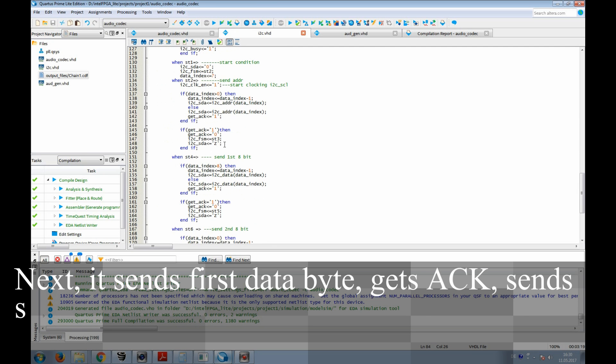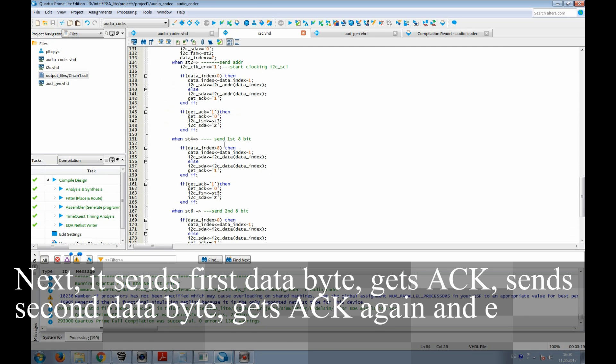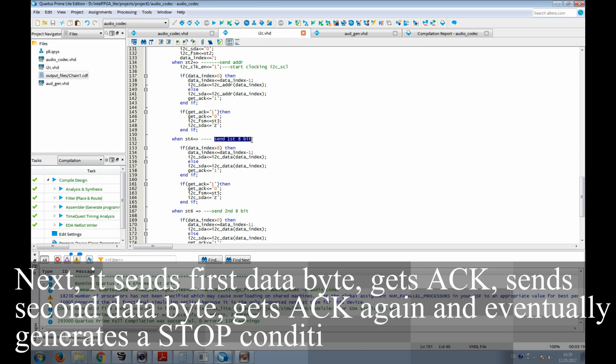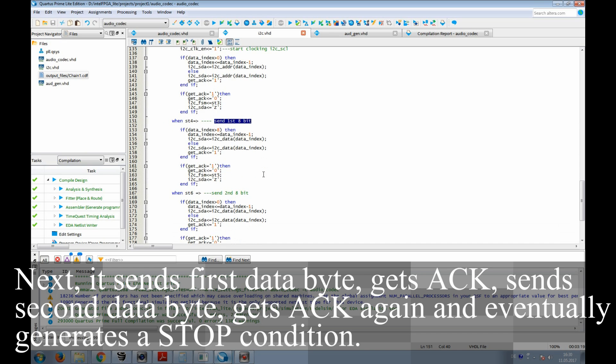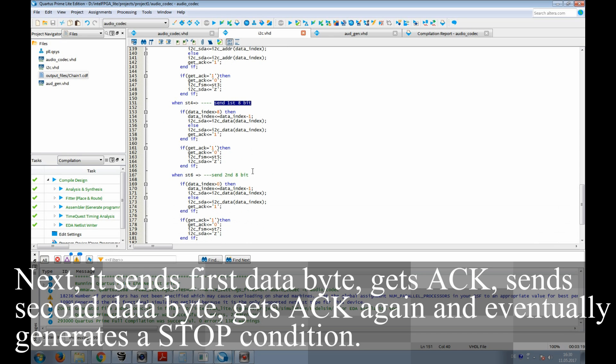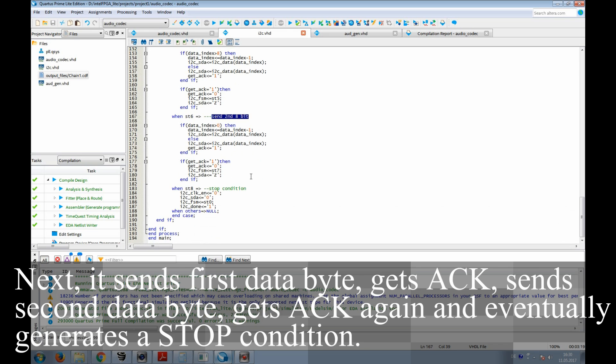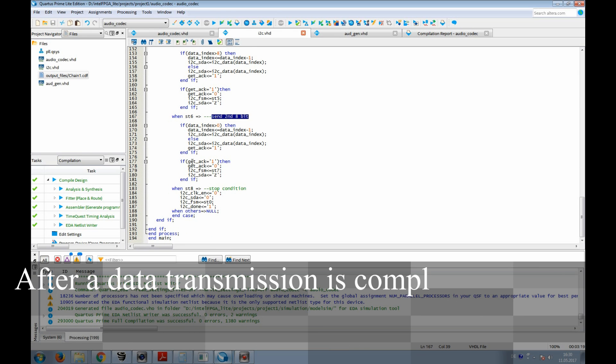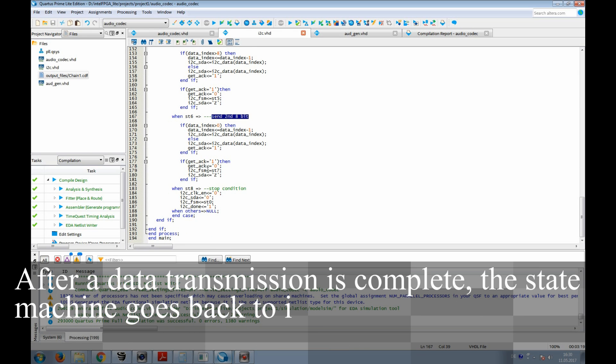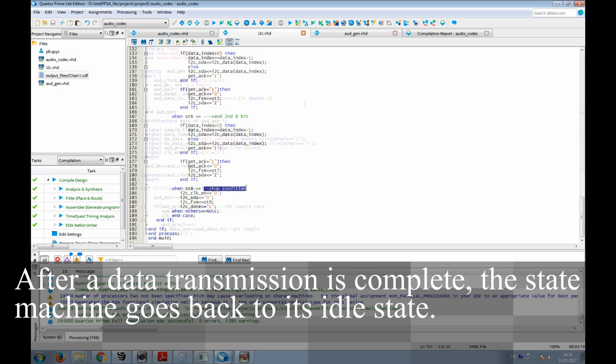Next, it sends first data byte, gets acknowledged, sends second data byte, gets acknowledged again, and eventually generates a stop condition. After the data transmission is complete, the state machine goes back to its idle state.